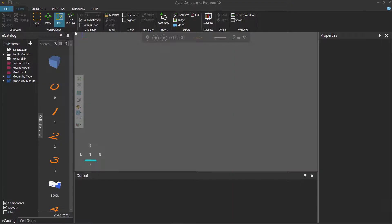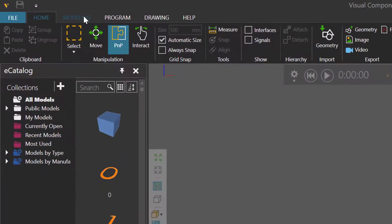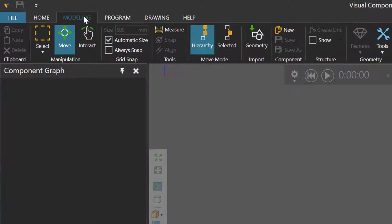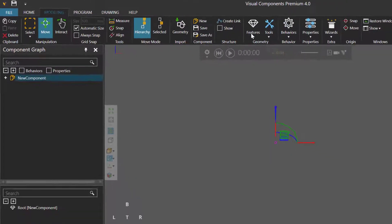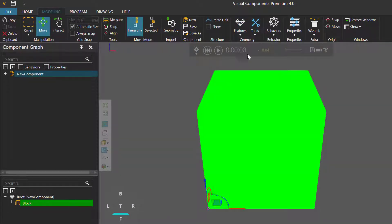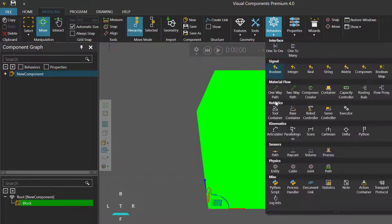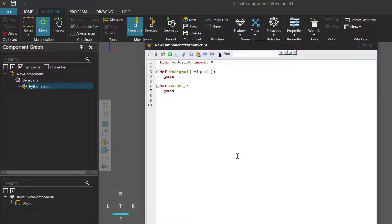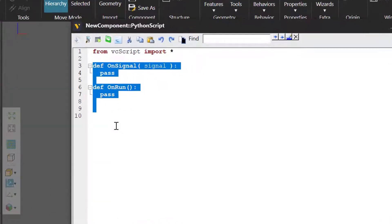To get started, I'll go to the Modeling tab. If you do not have access to the Modeling tab, you can create an add-on to complete this tutorial. I'll now create a new component, add a box or block feature. I'll now click the Behaviors drop-down menu, then click Python script to add that behavior and open its editor. We are going to add the properties of the component in this script, so we can delete these lines of code for now.